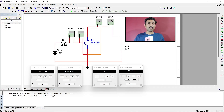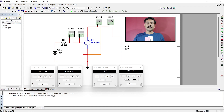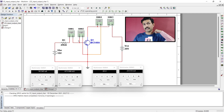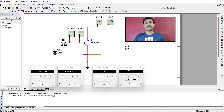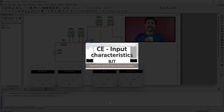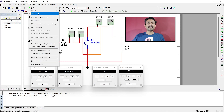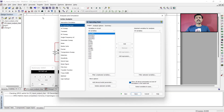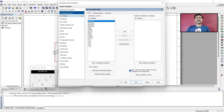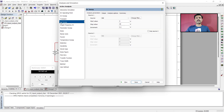This is the circuit from our previous video — the input characteristics of transistor — and we will use the same circuit here. We are going to use the second method, which is DC sweep. For that, go to Simulate, then Analysis and Simulation, and there you will find DC sweep. Click on DC sweep.